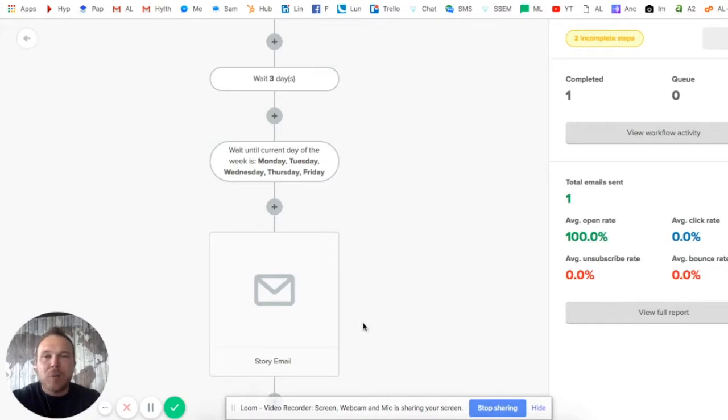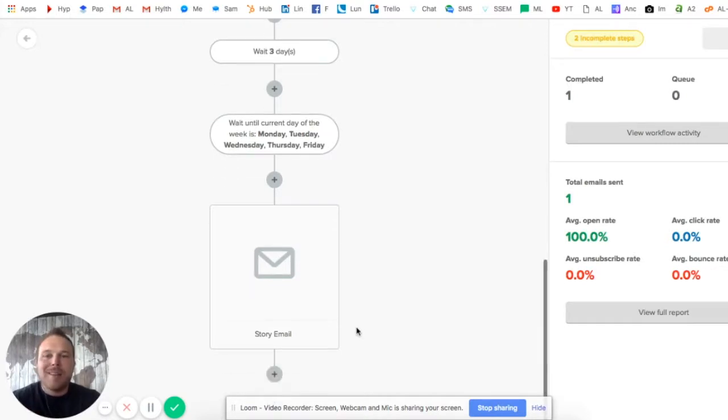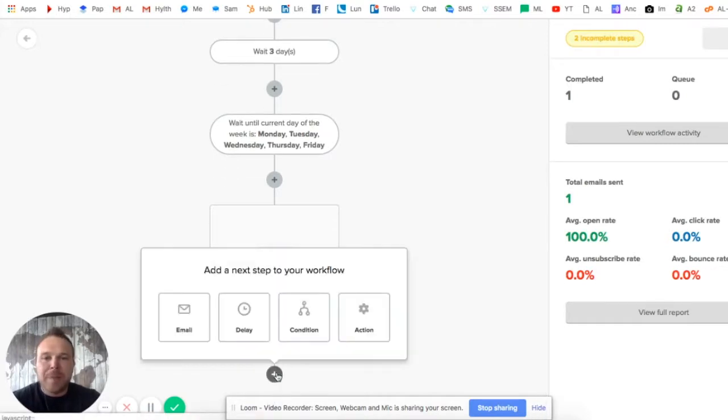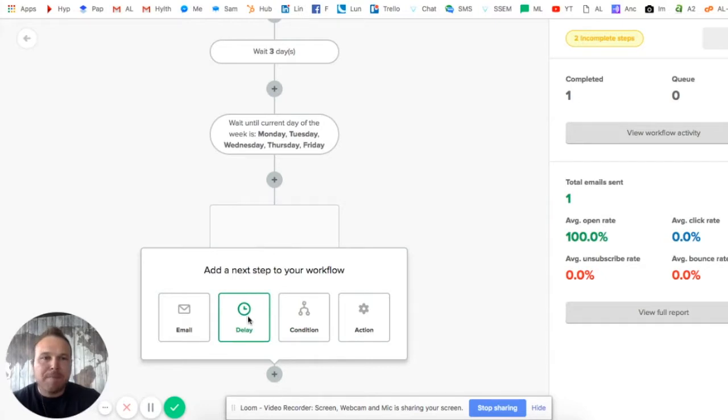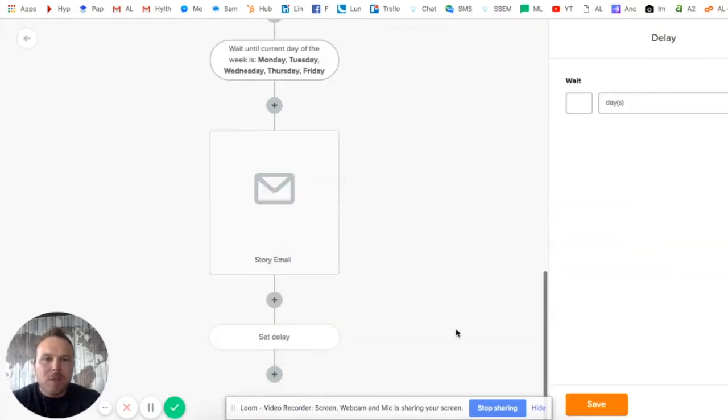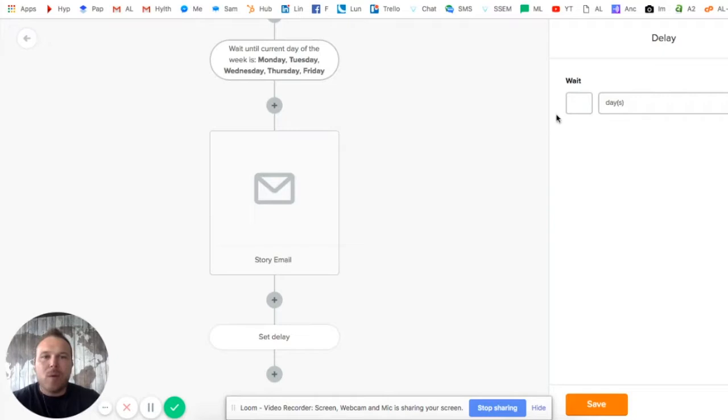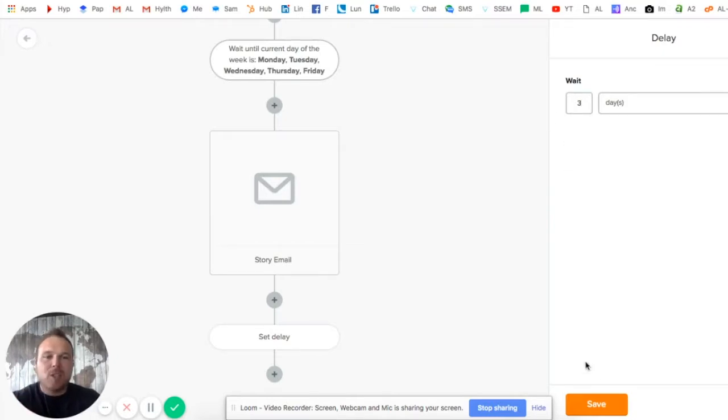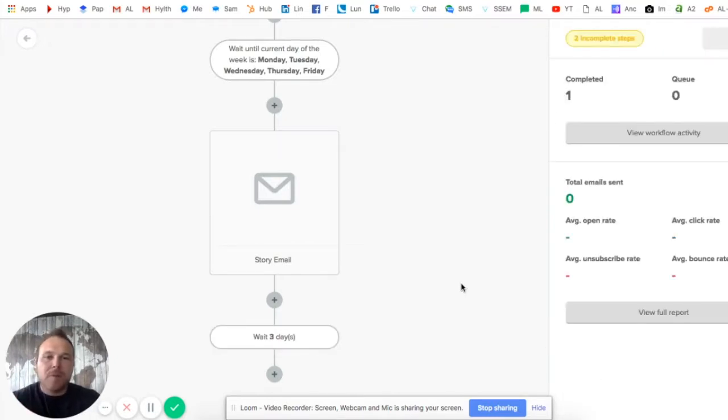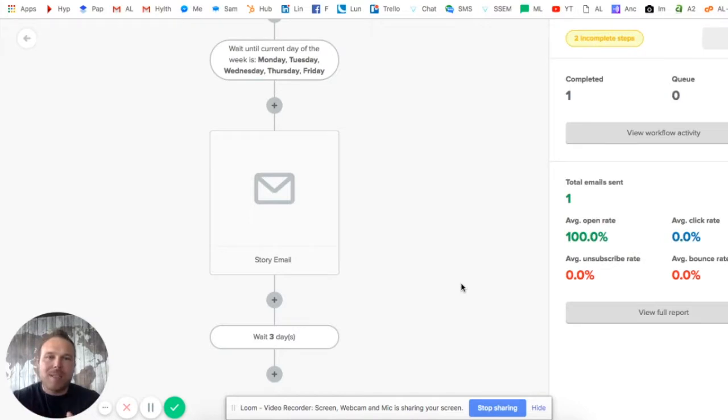This one's really important because now you're really getting into the relationship building. They're getting to know you and just building that stronger relationship. This one is the next week - this will be the third one. Now the second week, we want to send it about twice. So the first week three times, second week twice.